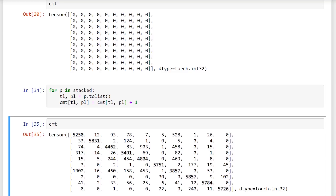That's how you build the confusion matrix, and the same process applies whether you're using PyTorch or any other library or just Python. If you have a list of labels and a list of predictions, you can pair those up and generate this confusion matrix. So let's see how we can plot this now.